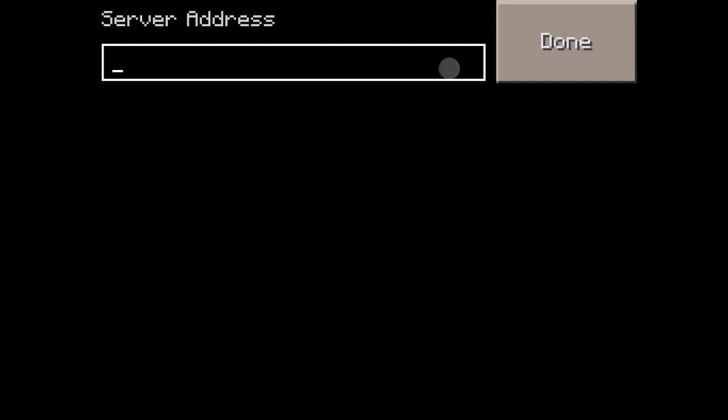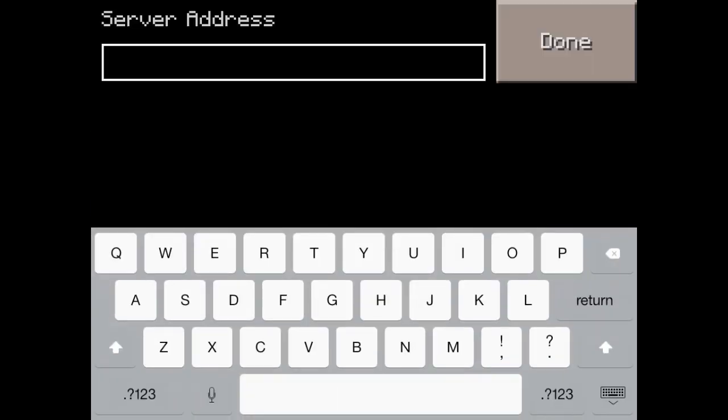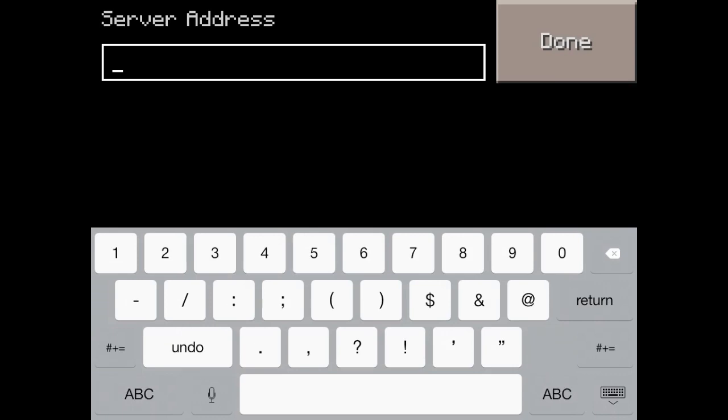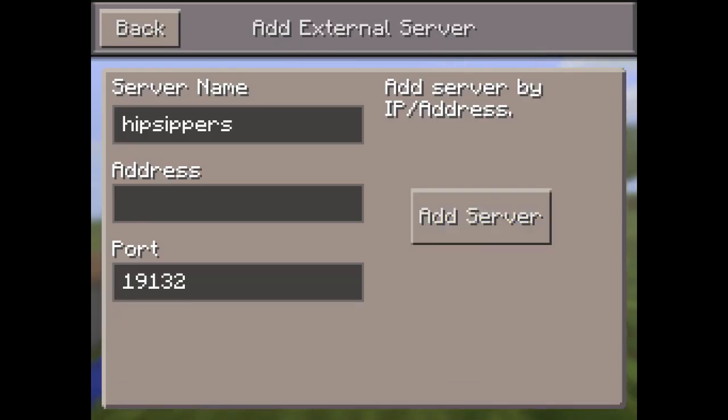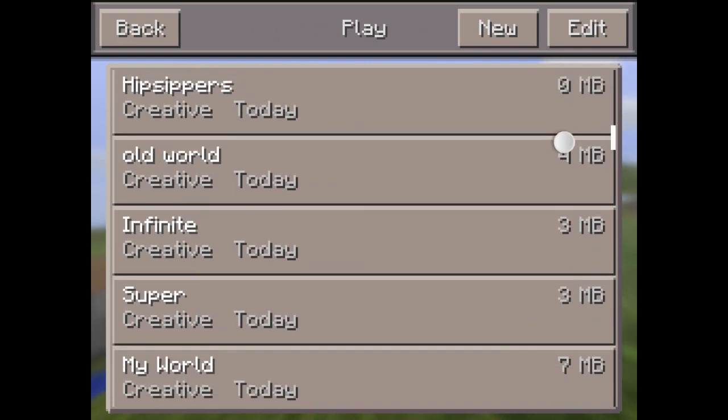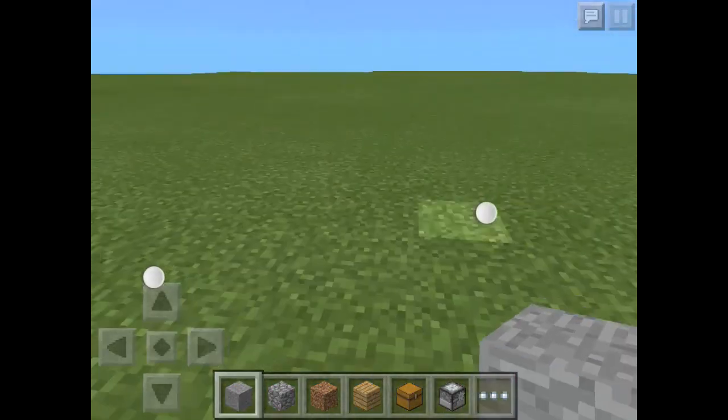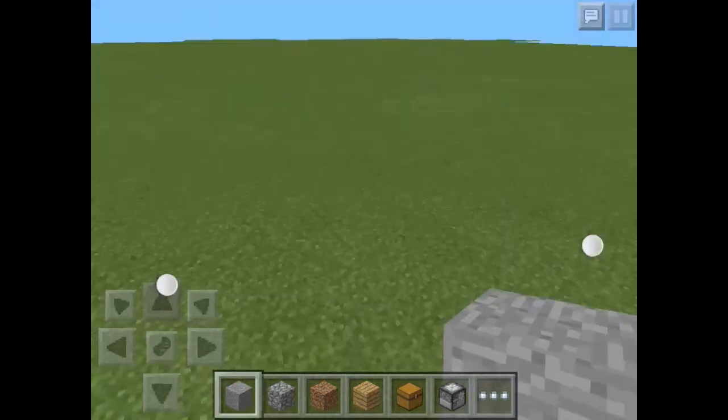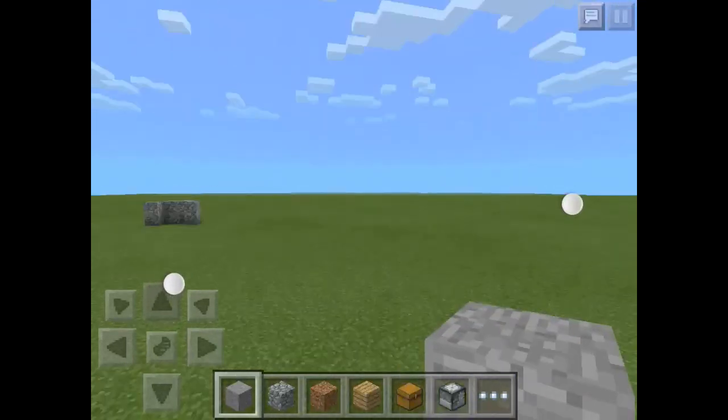And the port is 19132. So the server name can be anything. And you want to go to any real world and wait for your friends to join.